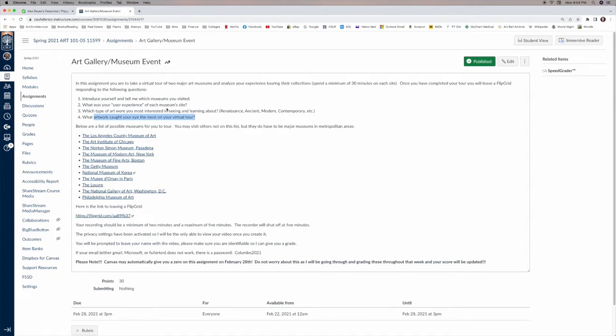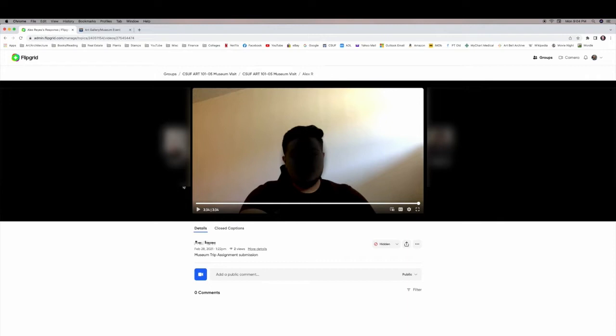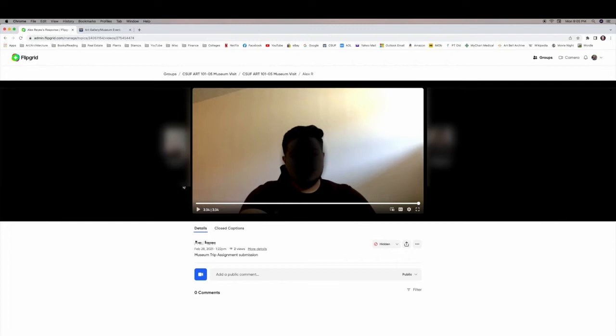And then they would leave a Flipgrid. So I'm going to flip over to the Flipgrid site. And this is what one of their responses would be like. They had to provide at least a three minute response. But I also capped them at five minutes. And keep in mind during a semester, I have 330 students. So you start to multiply that number out by the number of minutes here. And you can see that this does take a while to grade, even though you're just watching these videos and providing feedback to them.